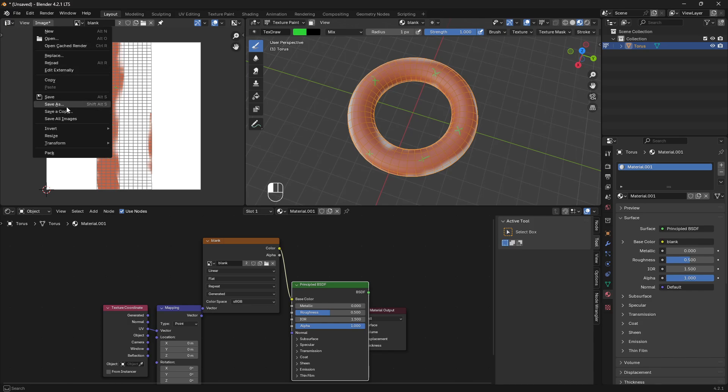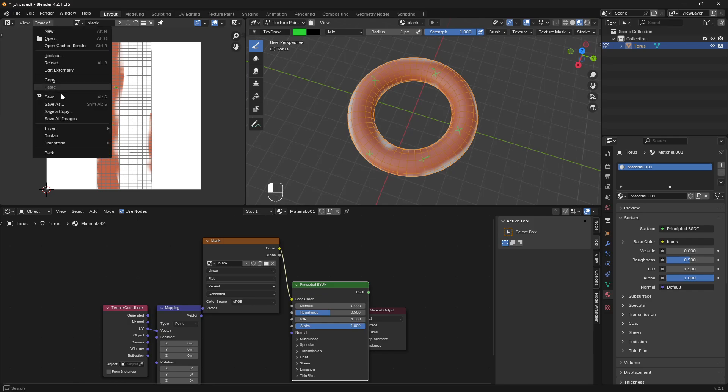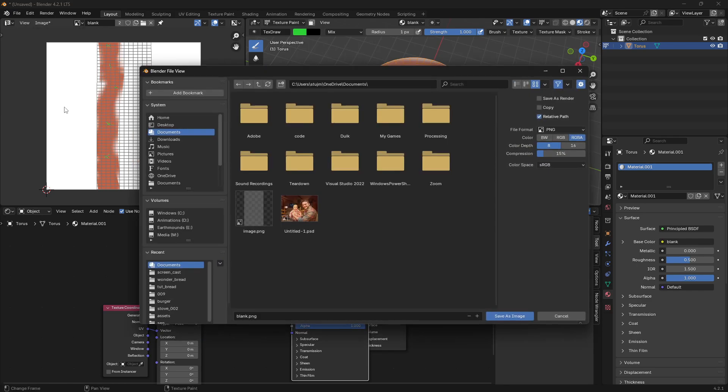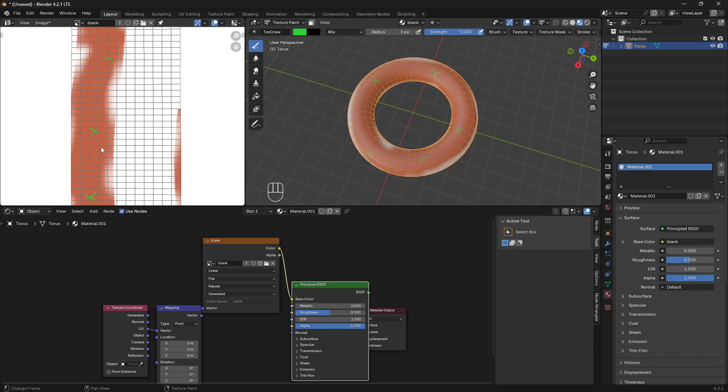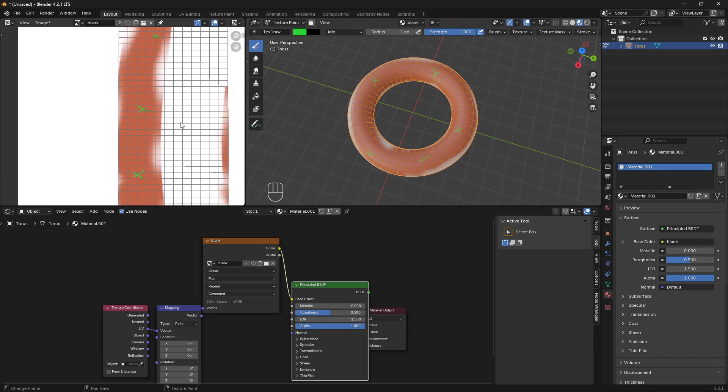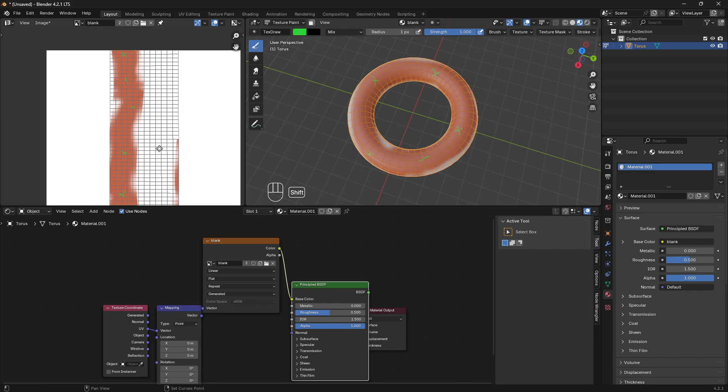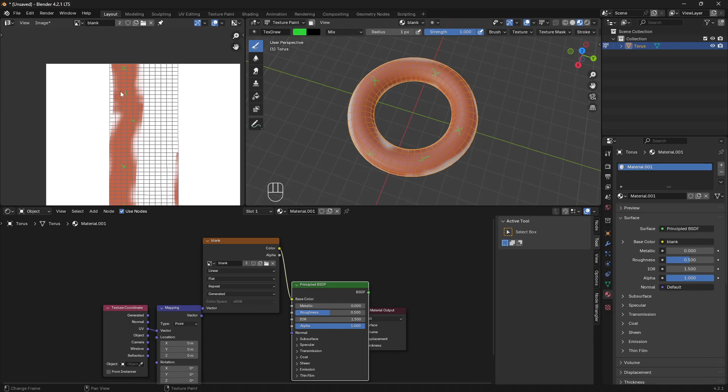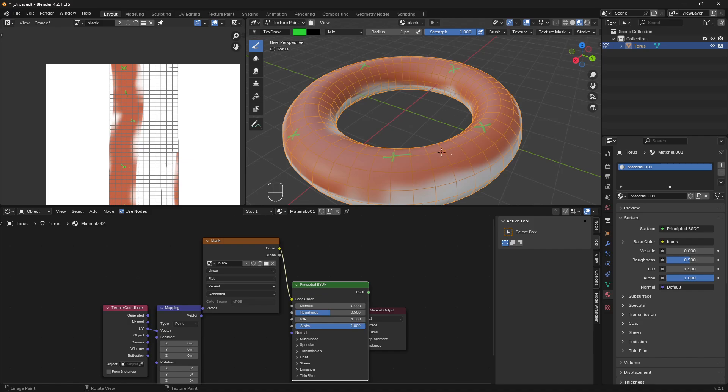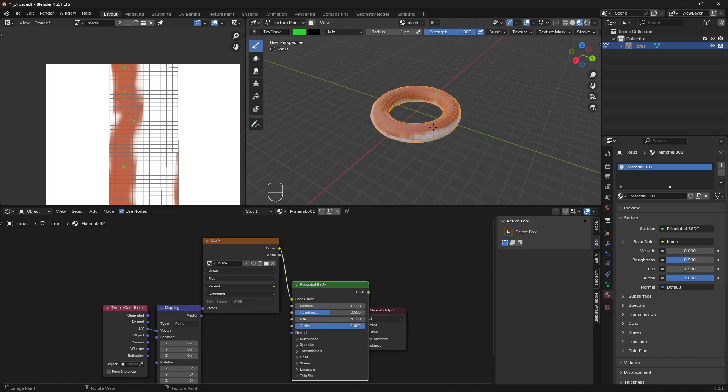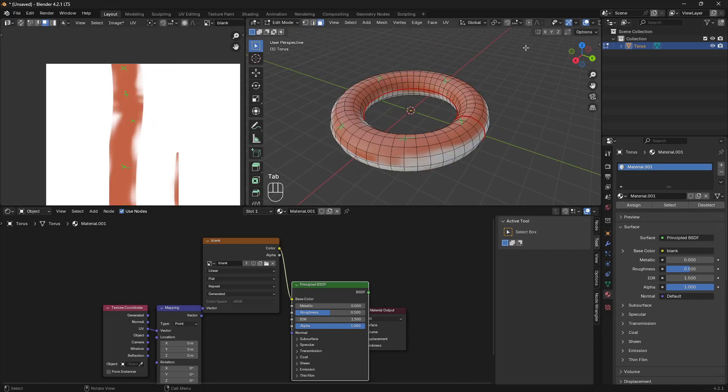Now you can actually save this image to your computer and then use Photoshop and you've got kind of a map of where your texture applies to your torus. That's pretty cool.